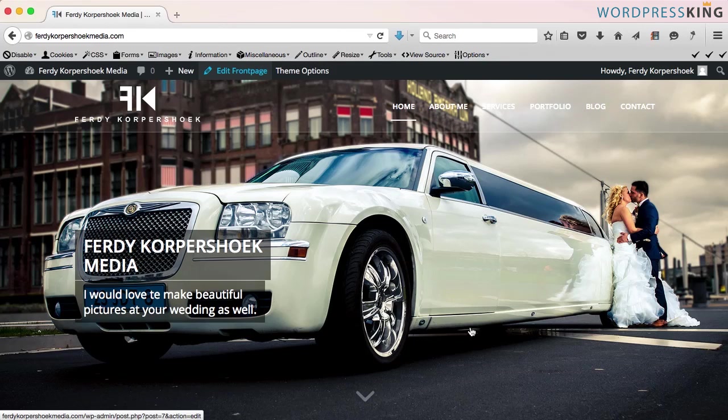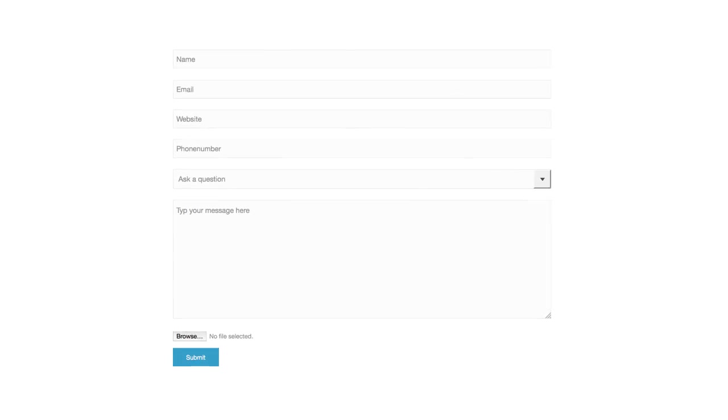Hello, my name is Ferdy Korpshoek for wordpressking.com and in this video, I'm going to show you how you can create a contact form.